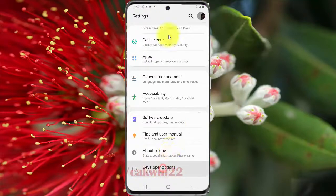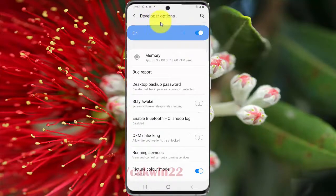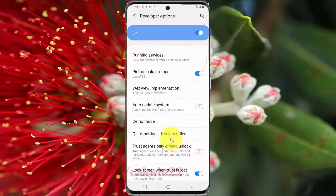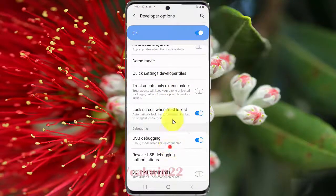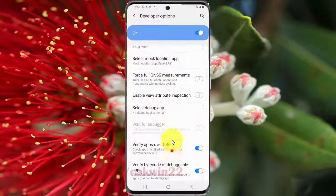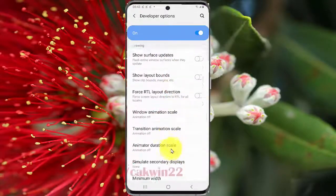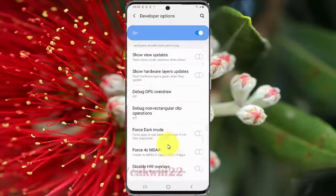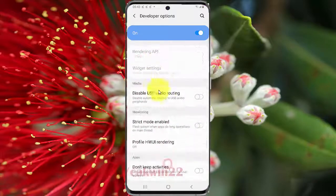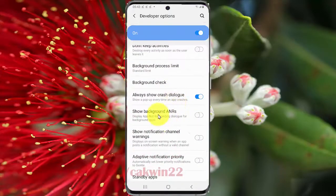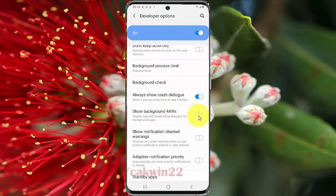Scroll down the Developer Options screen and find Show Background ANR. To enable Show Background ANR, tap the switch until it turns blue.